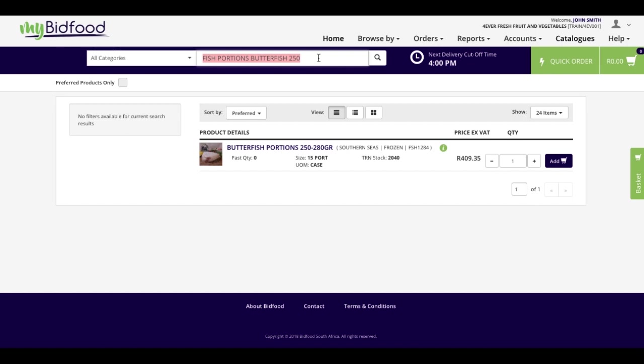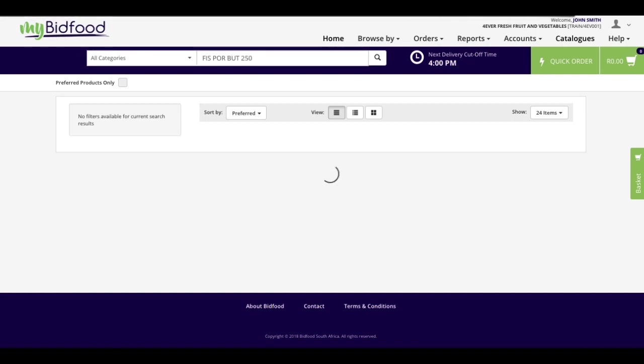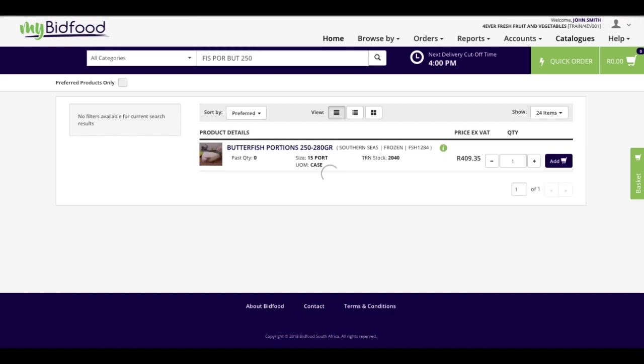I can do this exact search by using abbreviated words. F-I-S, P-O-R, B-U-T, and 250. Without even knowing the full spelling of the product that I'm looking for, by abbreviations, I can still find it very quickly.